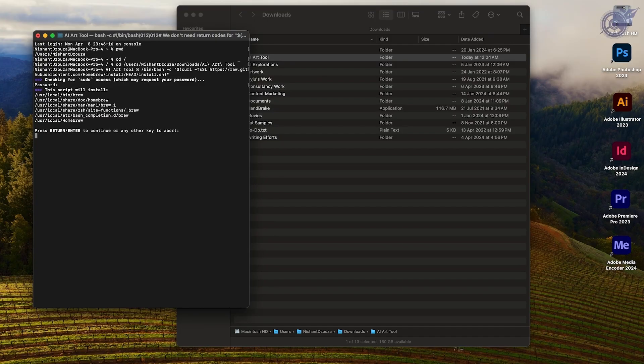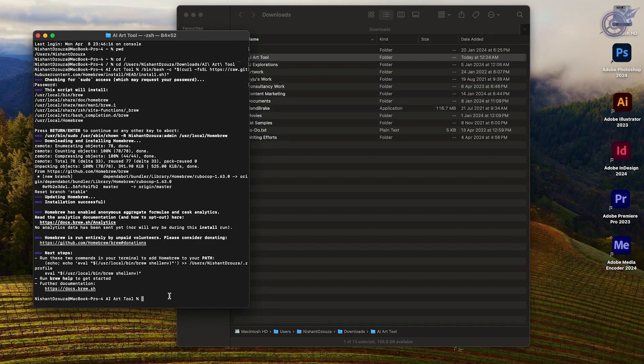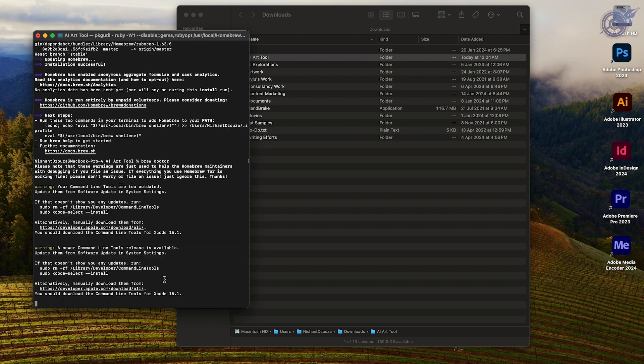I may be wrong — I'm not a total techie, so do correct me in the comments if that is the case. Once you've managed to successfully install Homebrew, to check if it has been installed, type the command brew doctor. And if you're lucky, it will tell you that your Homebrew is ready and good to go. It seems like I have a couple of warnings to take care of — my command line tools are too outdated.